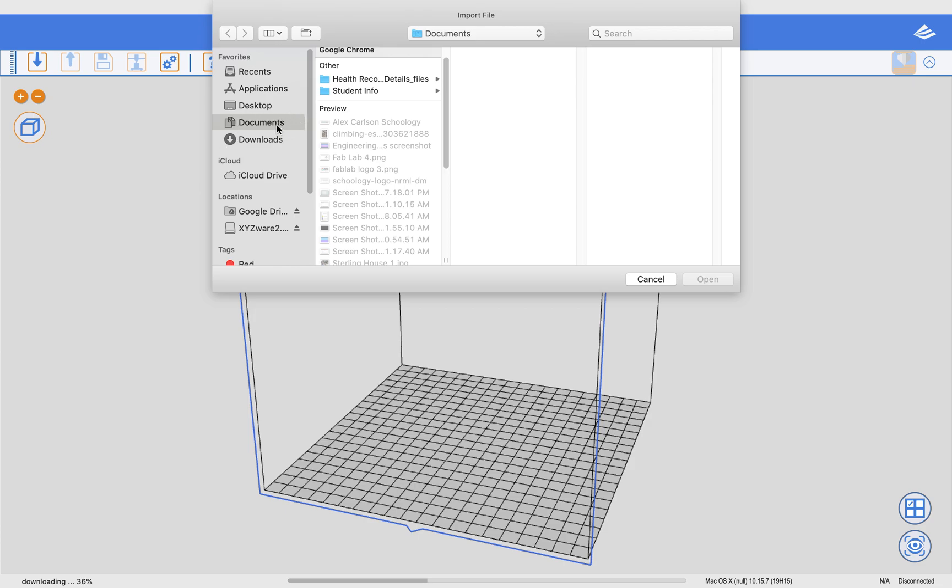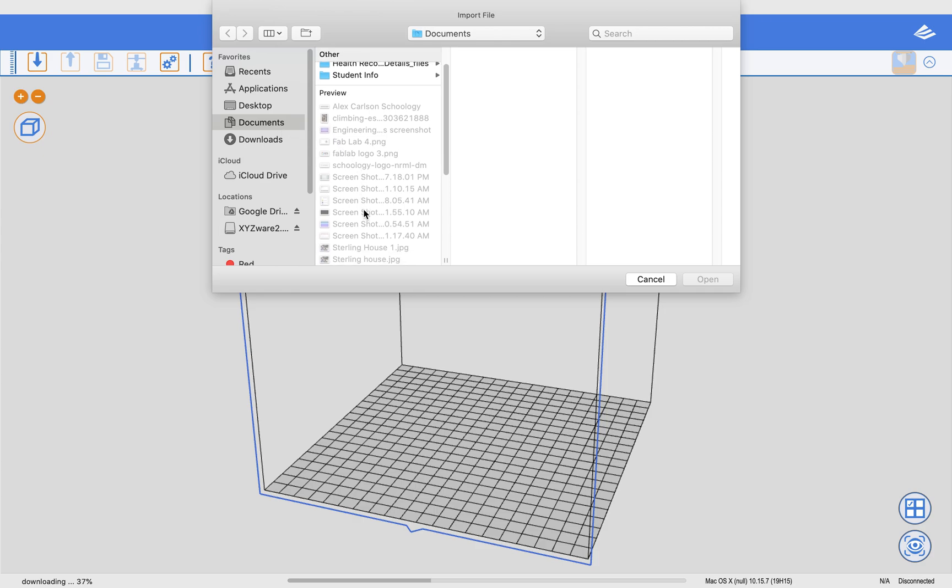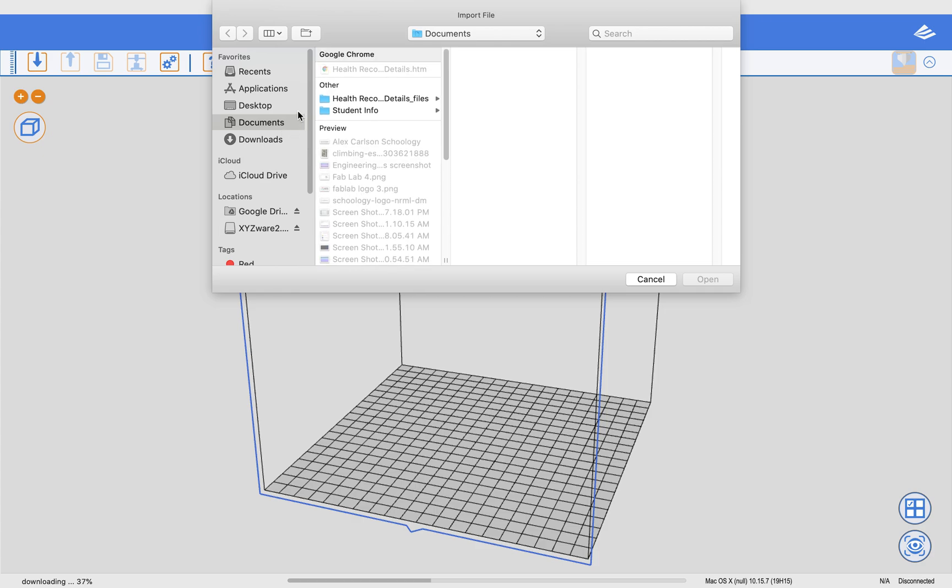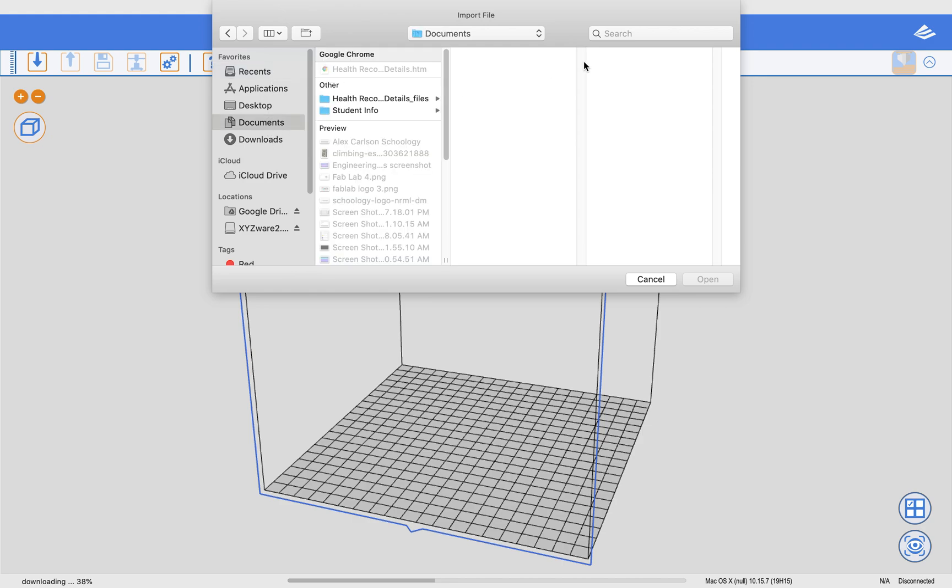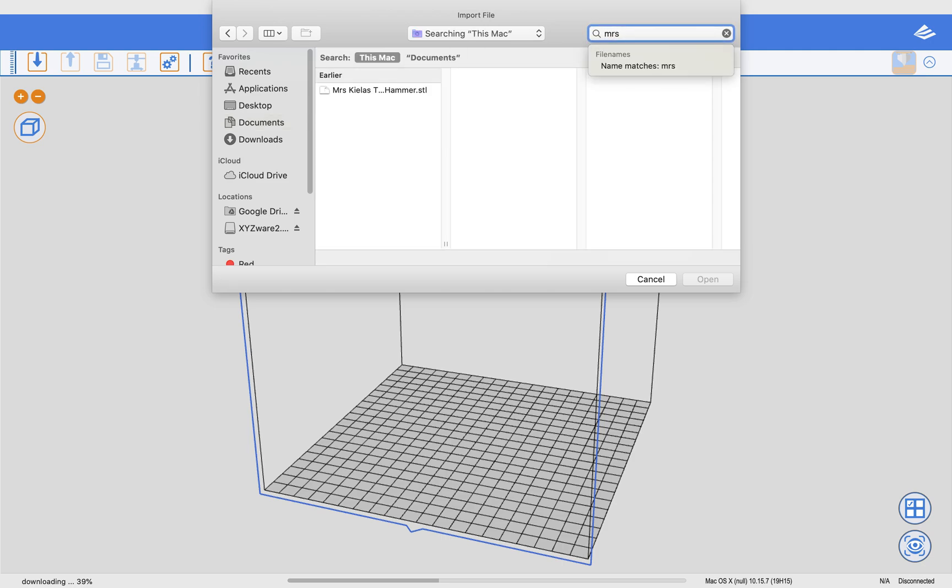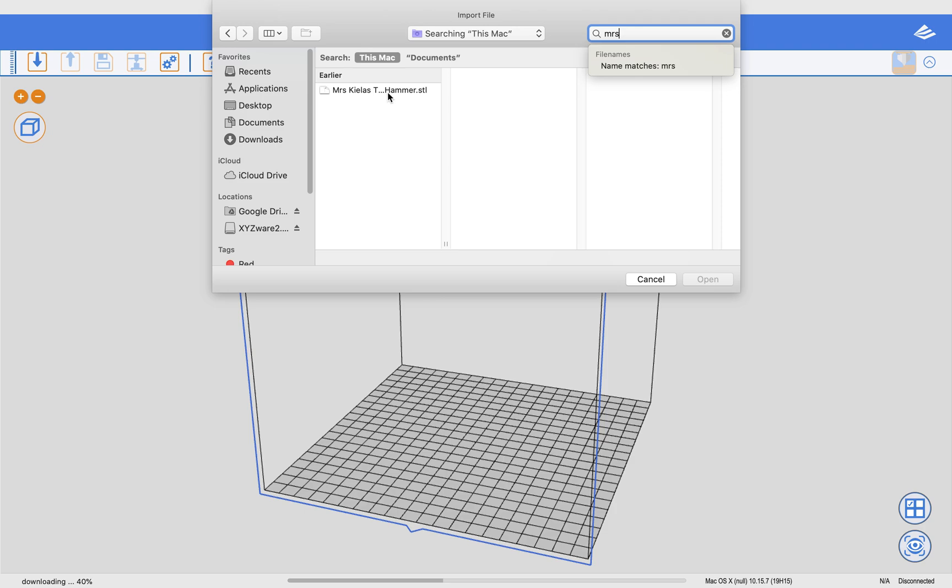And I'm going to find a file in Documents called, this is Keyless Thor's Hammer. Let's go to Recents, it's probably there. There it is. So I click on this and I click Open.